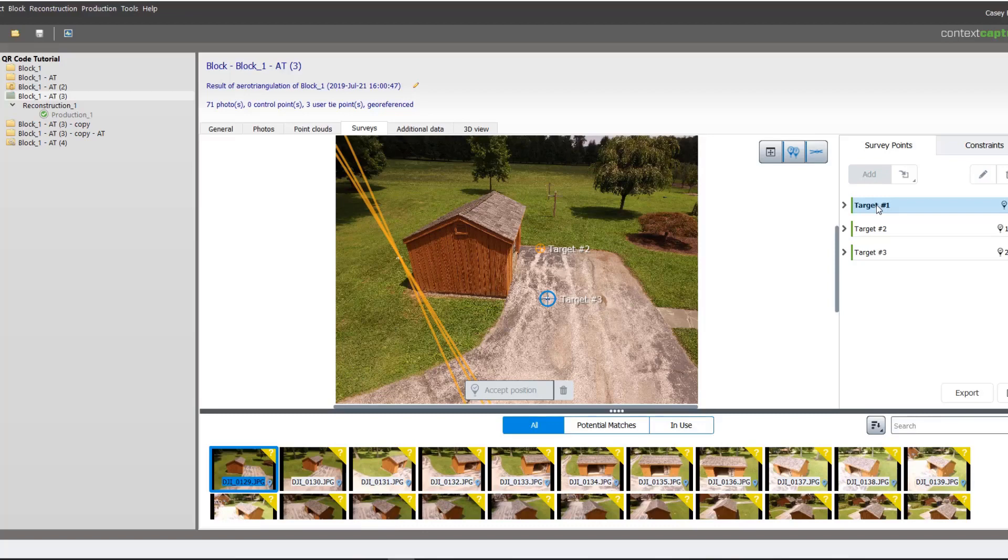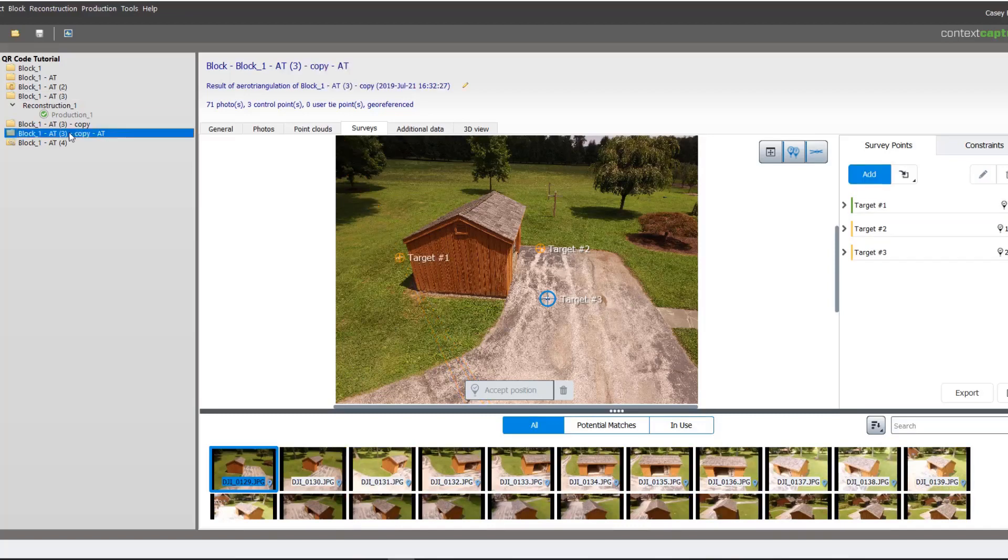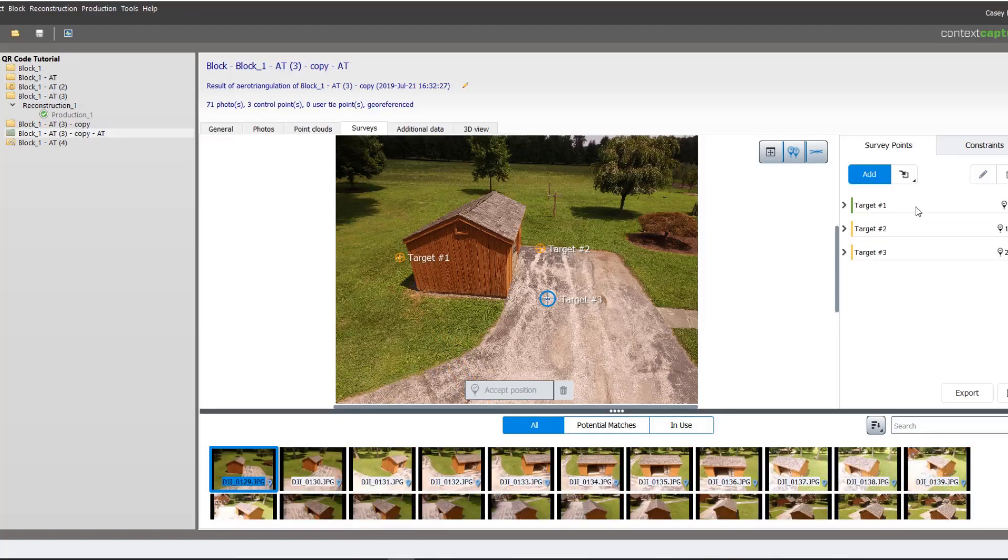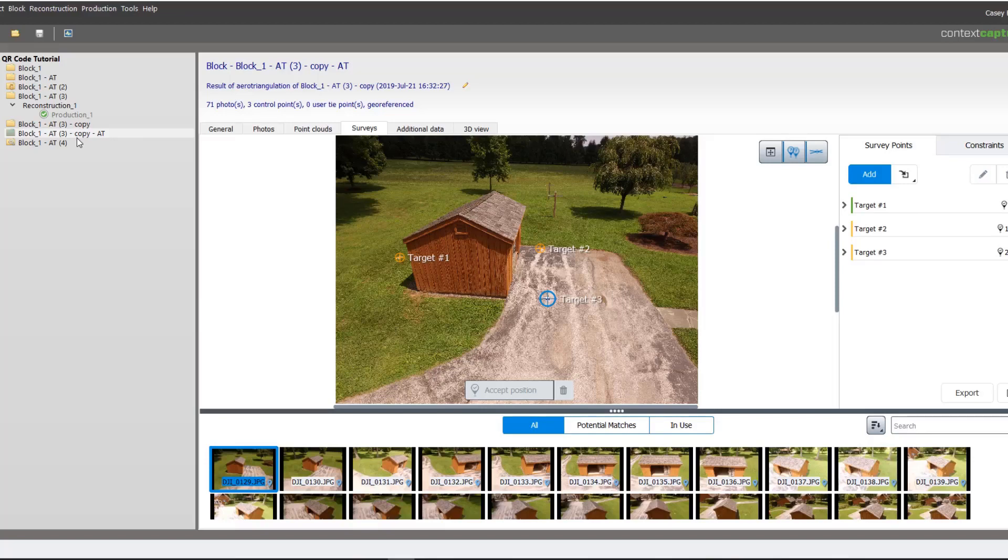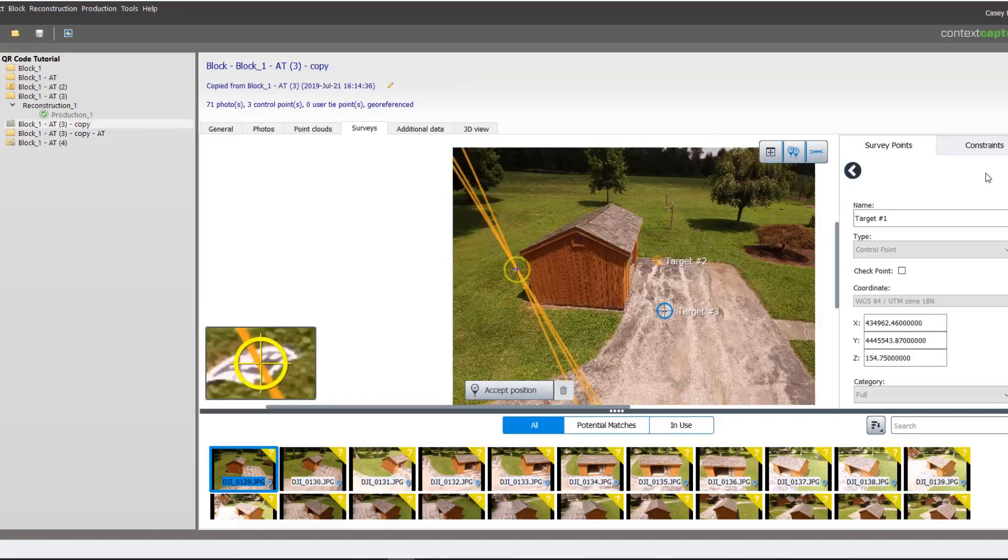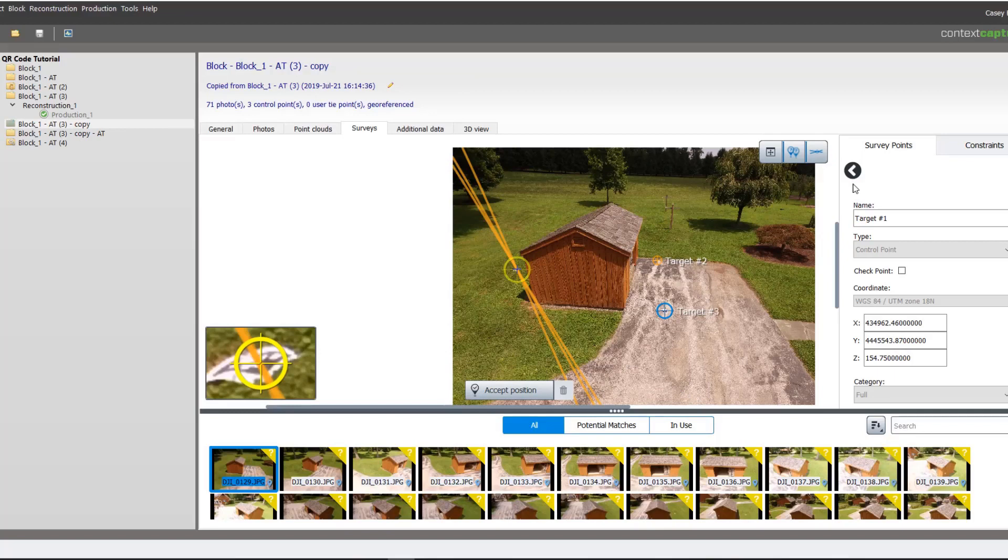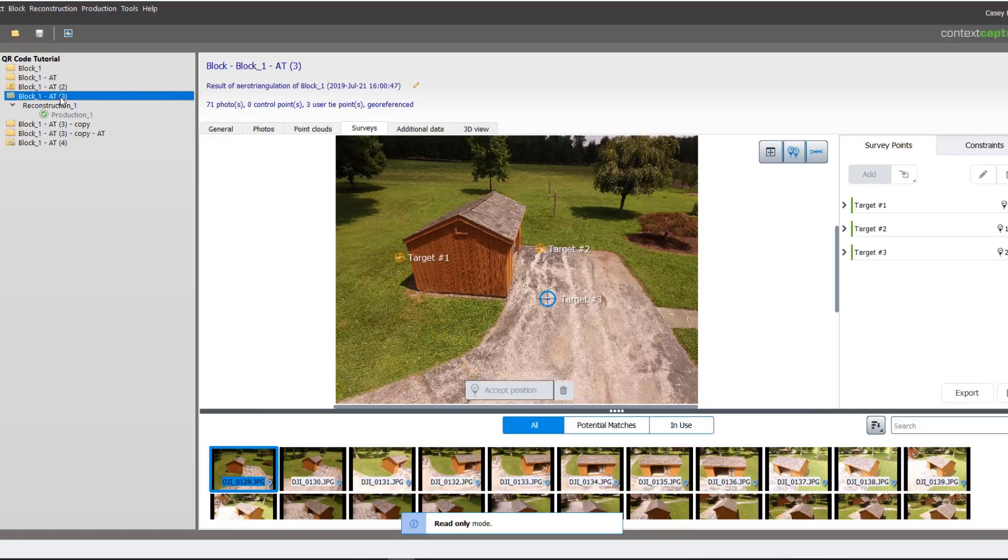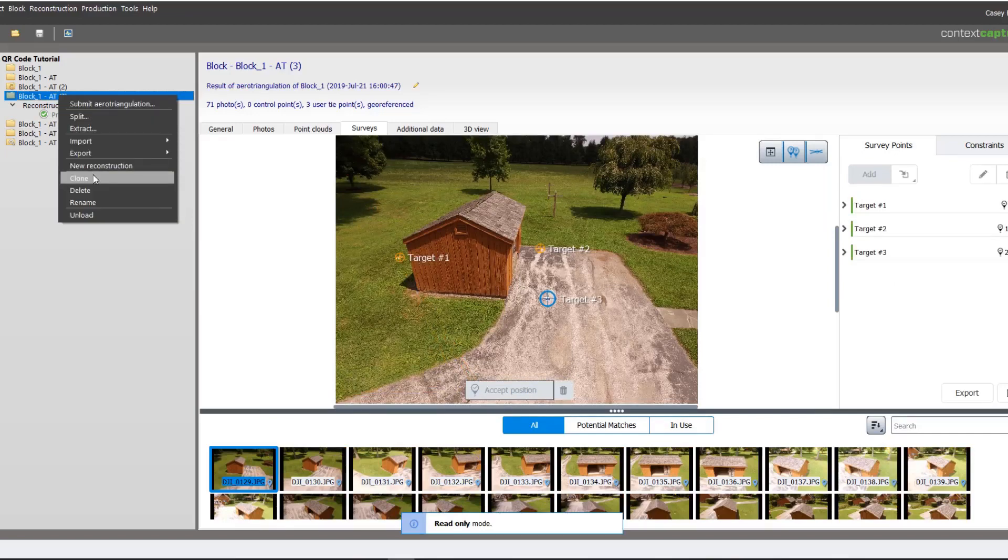Now that we have our targets extracted, by default they will come in as tie points. To convert them to control points, this is done by selecting the points, going to our pencil and changing them in the drop down menu from tie points to control points.